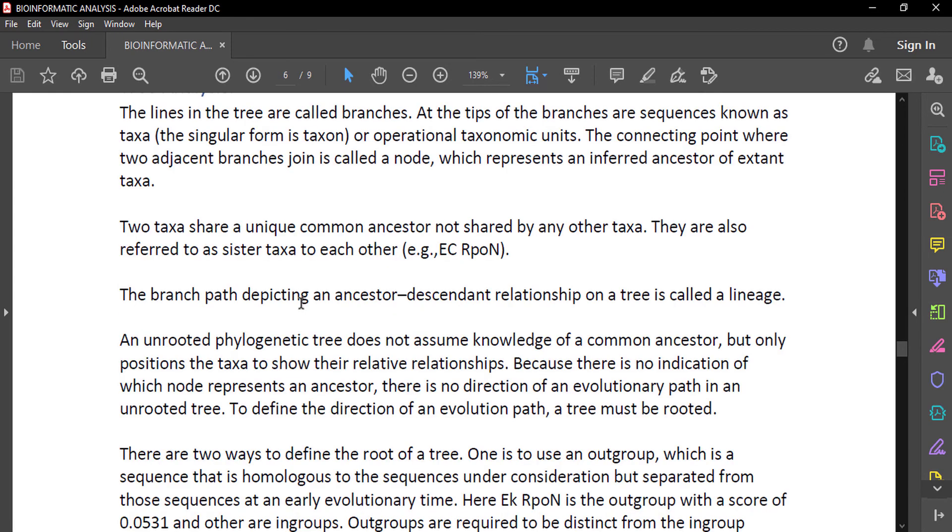This was an unrooted phylogenetic tree. An unrooted phylogenetic tree does not assume knowledge of a common ancestor but only positions the taxa to show their relative relationship. Because there was no indication of which node represented an ancestor, there is no direction of an evolutionary path in an unrooted tree.